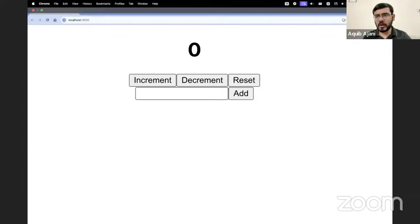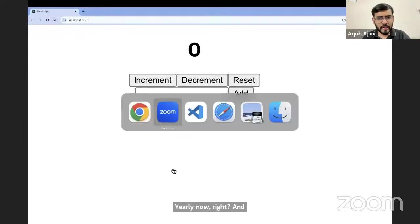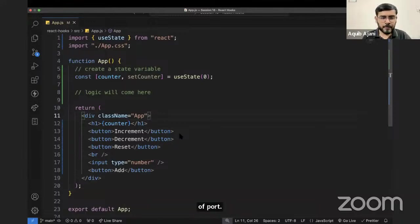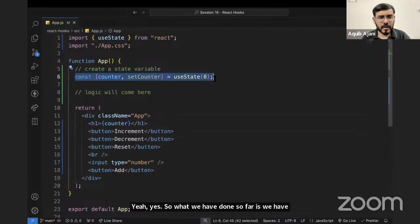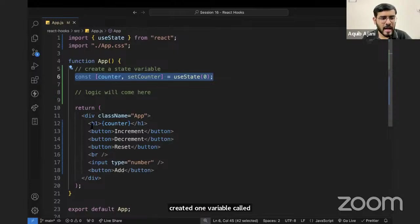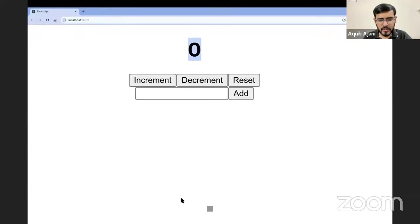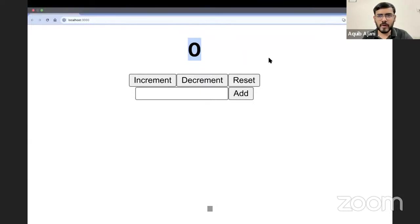My WiFi is back, so hopefully you can hear me clearly now. We have created one state variable called counter, and we've displayed it in the output — you can see it still shows zero with no errors. This means the variable is showing up properly, which means our creation of state is perfect. Now we can use the setCounter function to modify this value however we want.